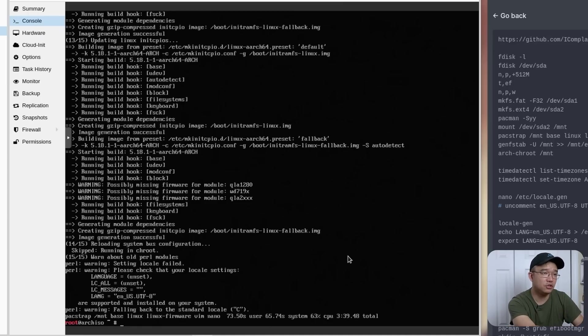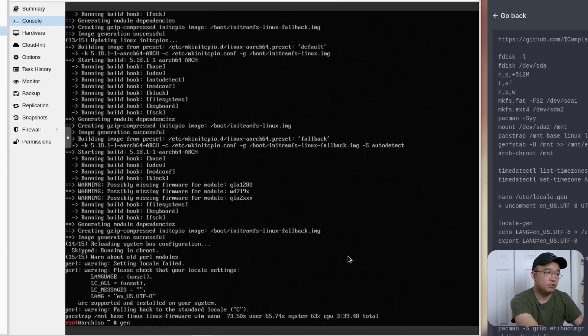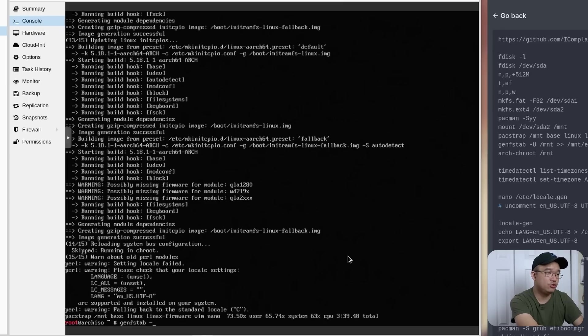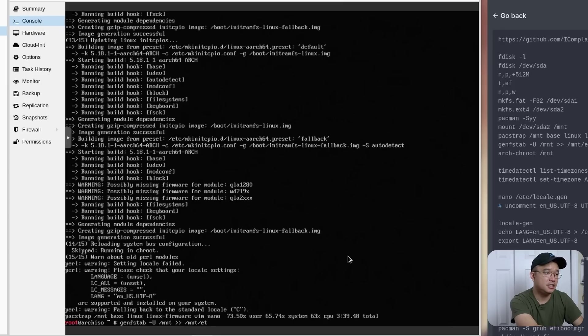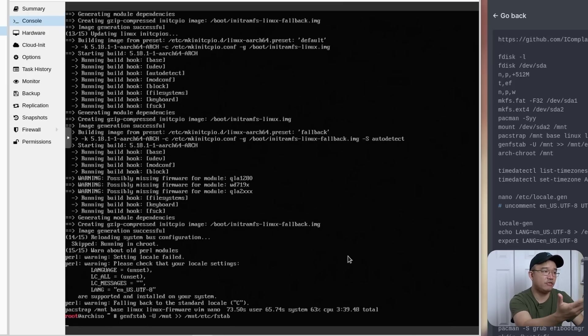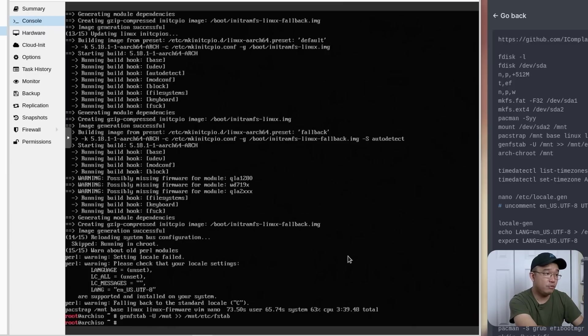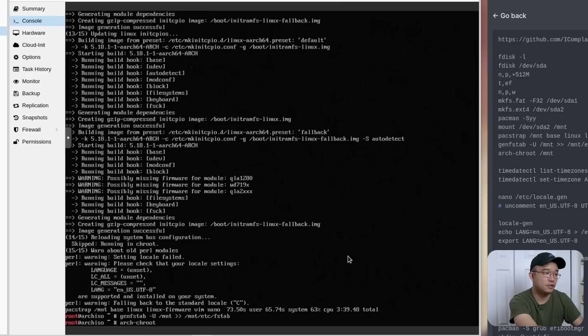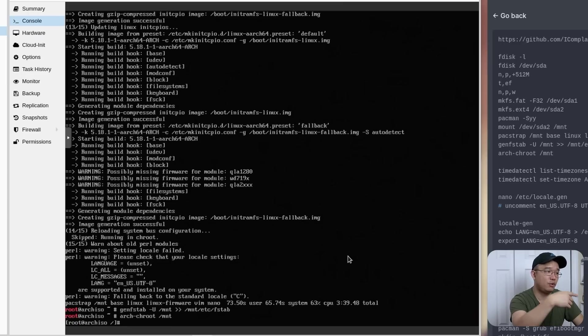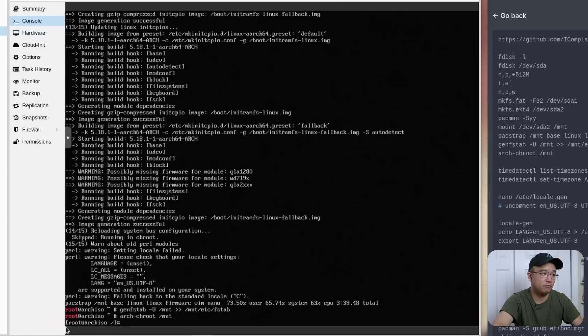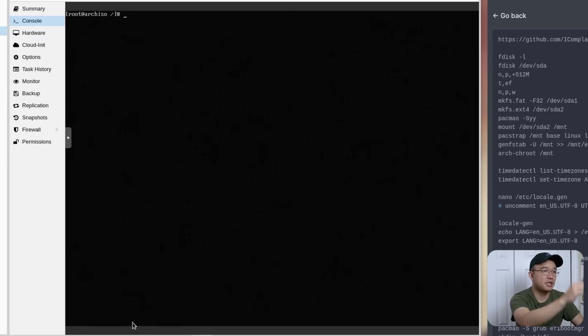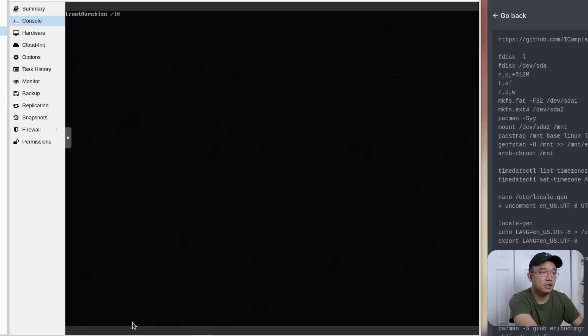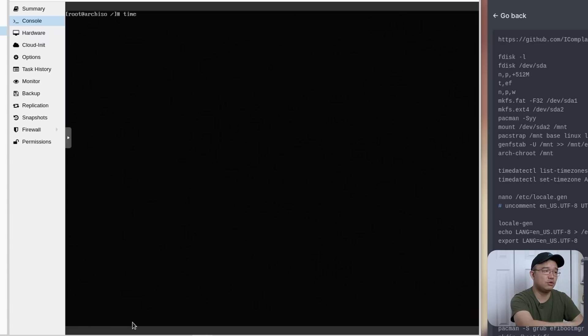Now that everything is installed, we could generate the fstab, which is the file system. So it's genfstab -U /mnt >> /mnt/etc/fstab. So it's going to generate the fstab for you. And now we could do arch-chroot into /mnt. So we're going to jump right into that environment. So you can see it changes from that root arch iso to this root that has no color to it. So let me clear the screen so it gets back to the top. And you could see from here, we're going to start doing the time.